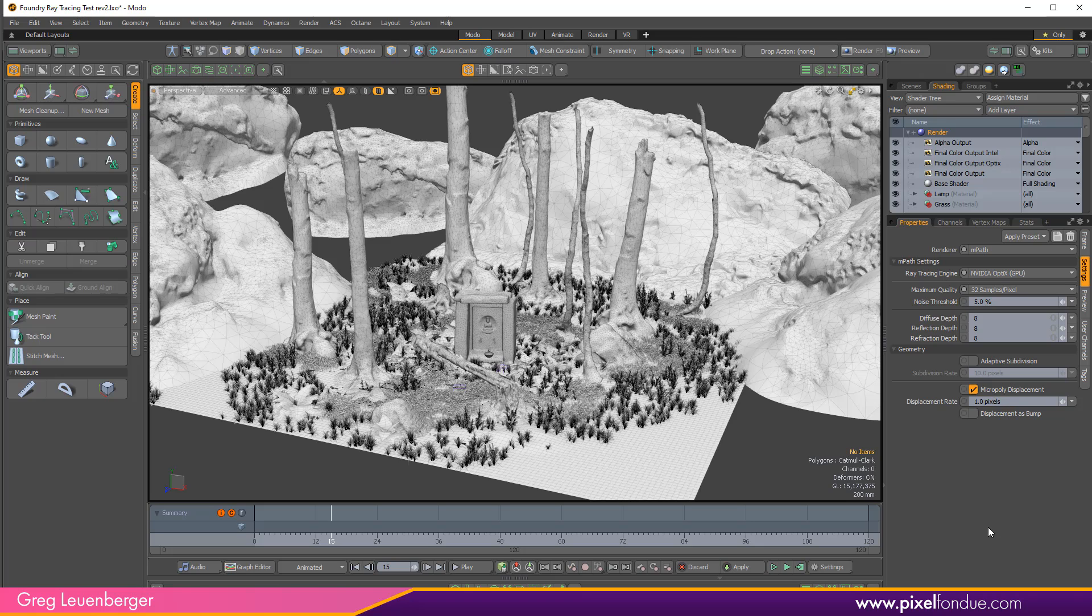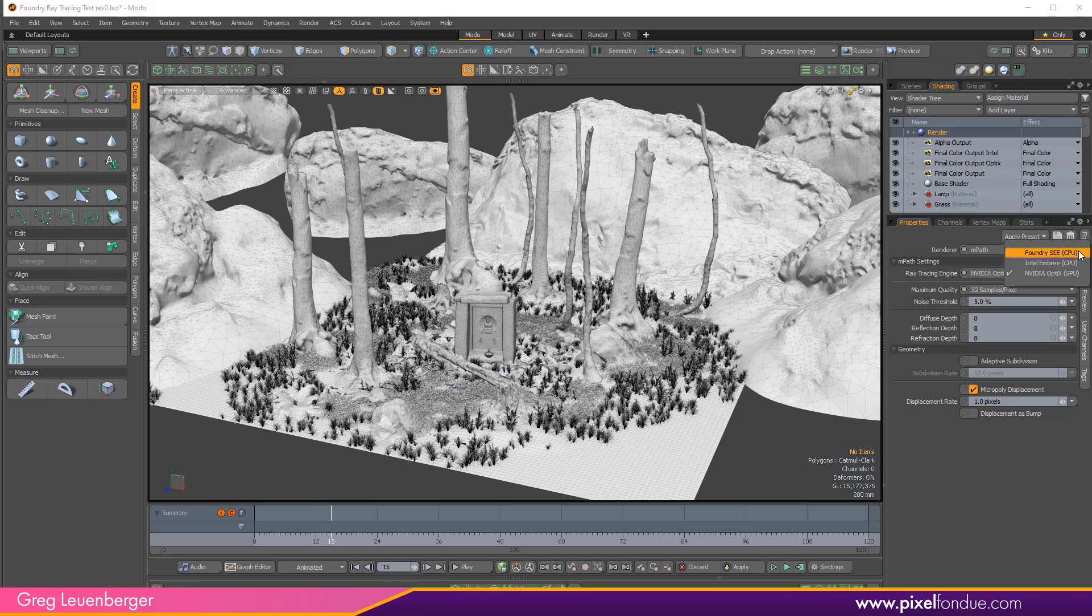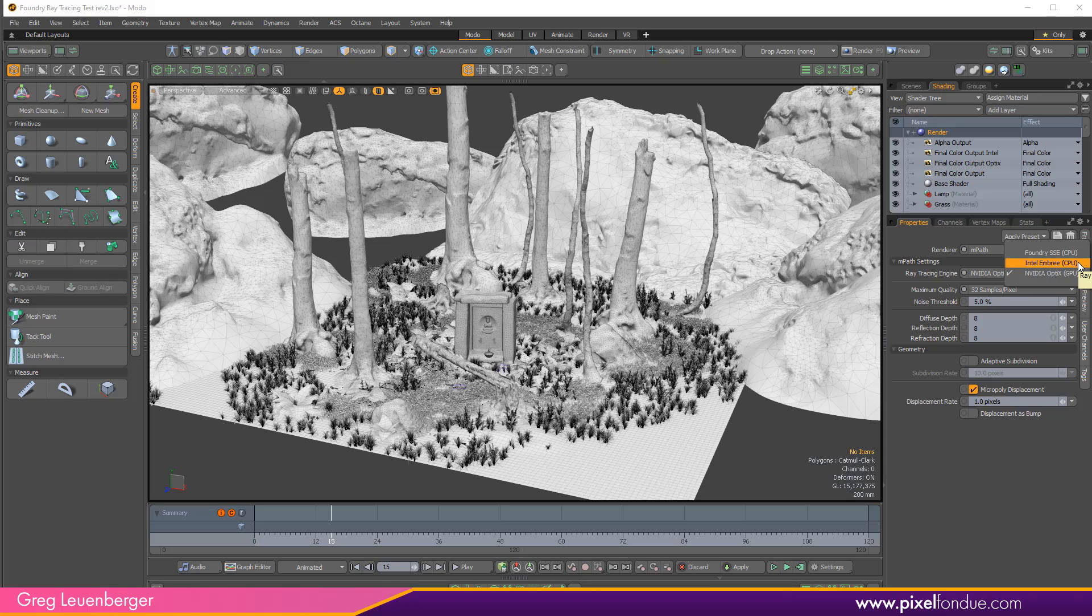You'll see a drop down here, ray tracing engine. We have three different options: Foundry SSE which is really the legacy engine that the old renderer is based on, Intel Embree which is a modern ray tracing engine for CPUs built by Intel, and Nvidia OptiX, and I believe this is OptiX 7.1 in Modo 14.1 which is a GPU based ray tracing engine for Nvidia cards.